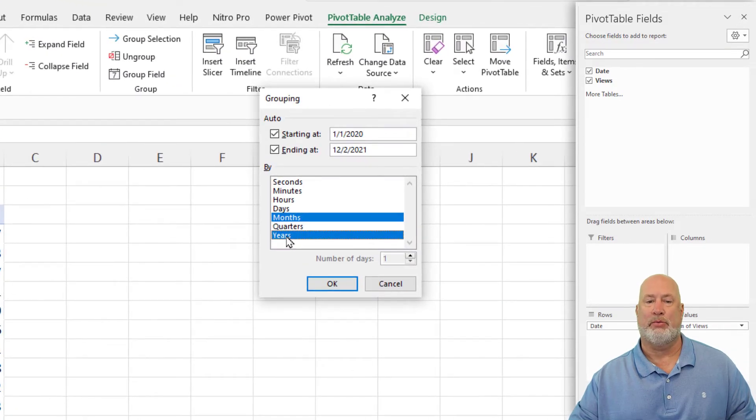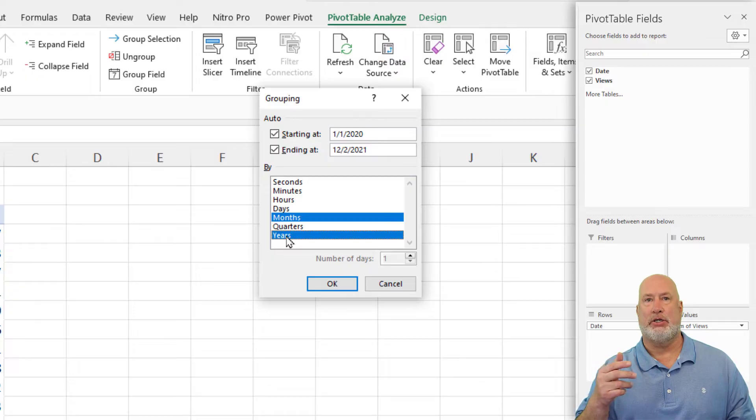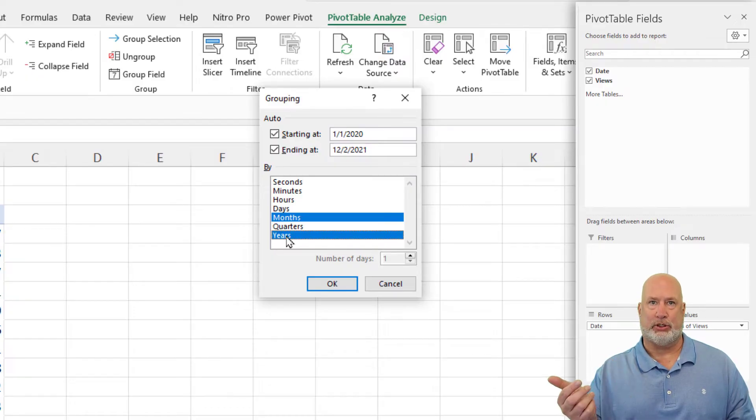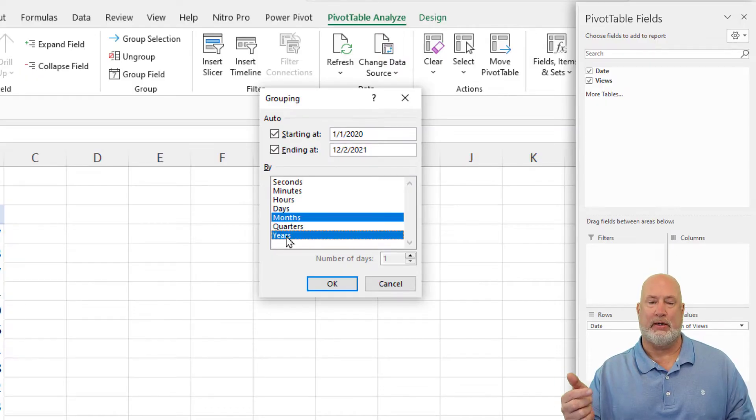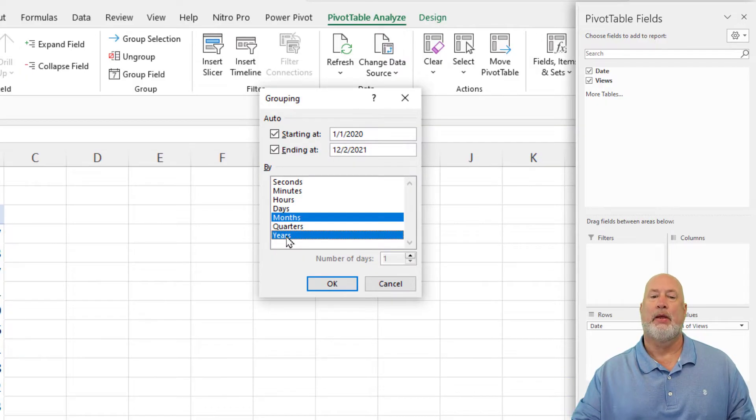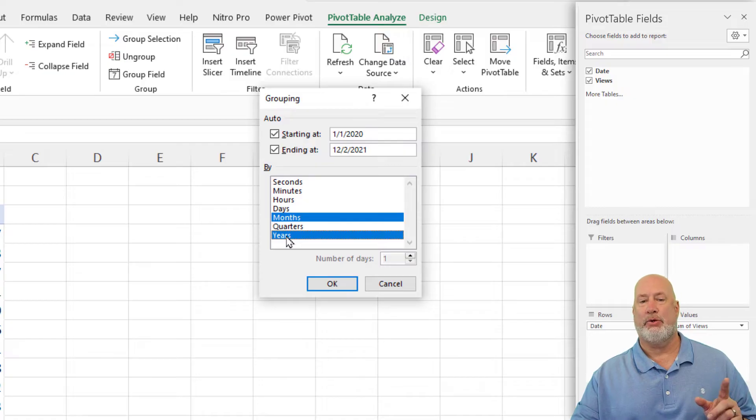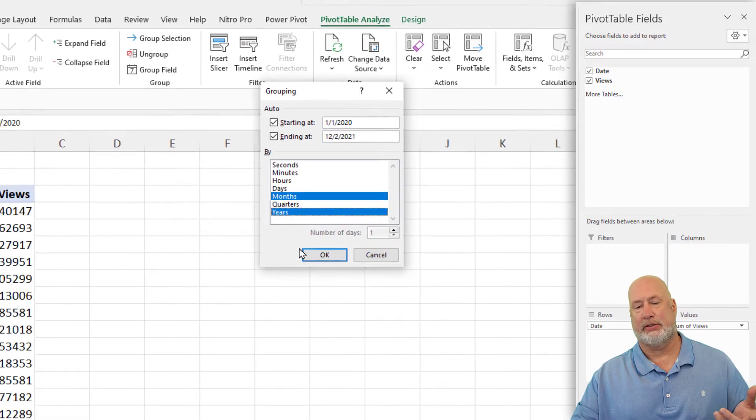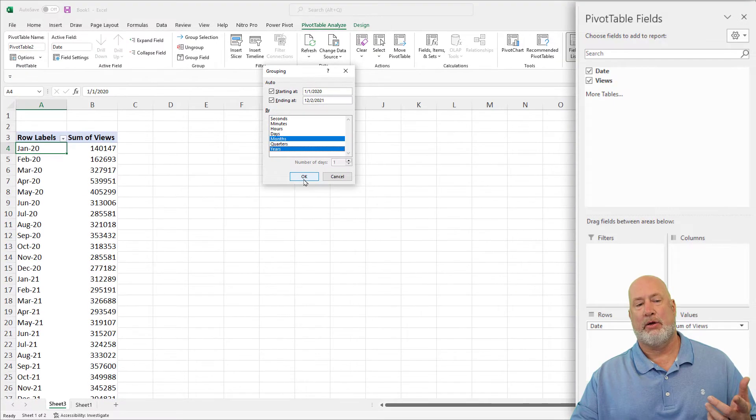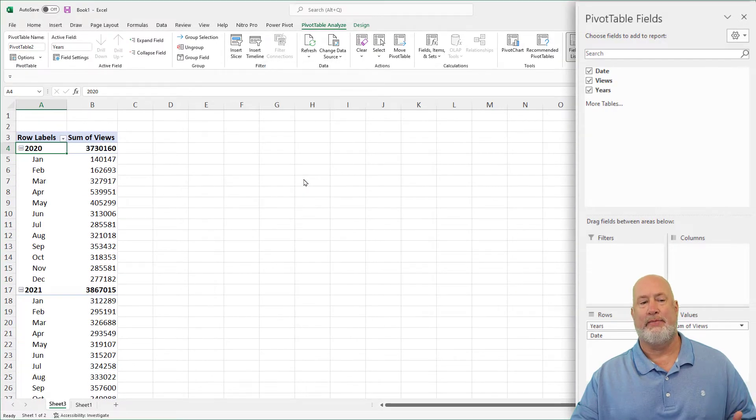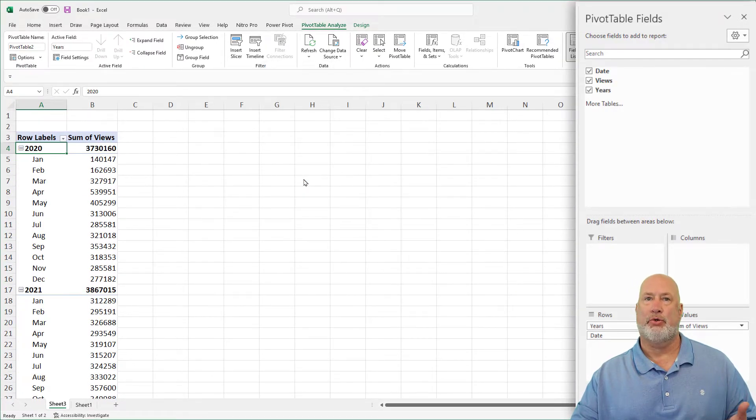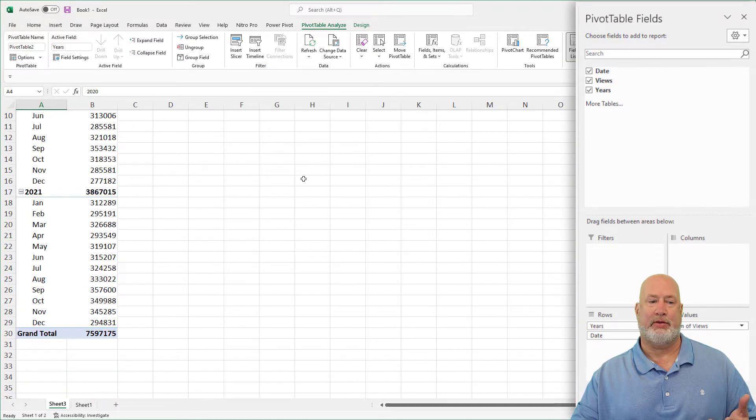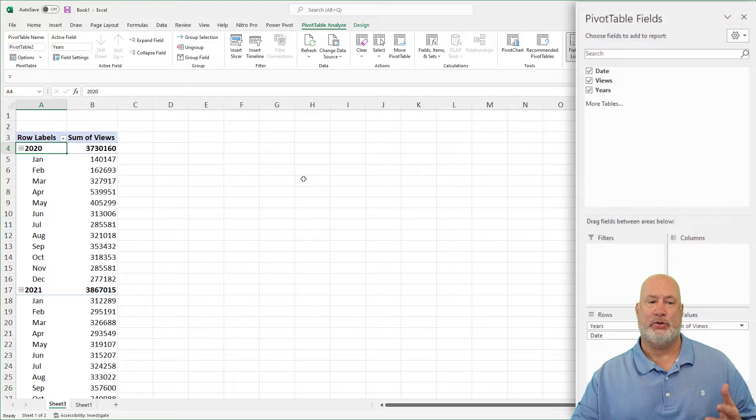Now I go back to group. How do you want to group this? I could do quarters if I wanted to, because I just showed you Microsoft's quarterly year to year, but I want to do months. So I'm going to check months. I'm also going to check years. Click OK. There's everything for 2020 and there's everything for 2021.